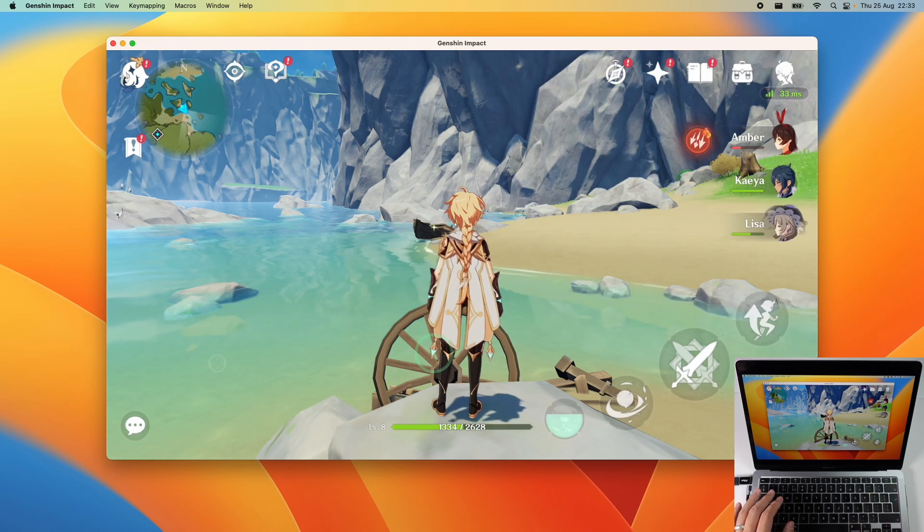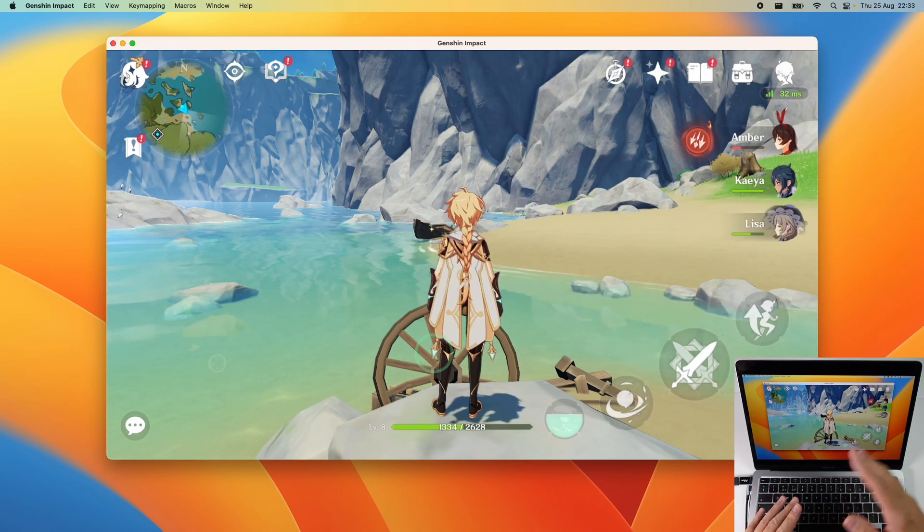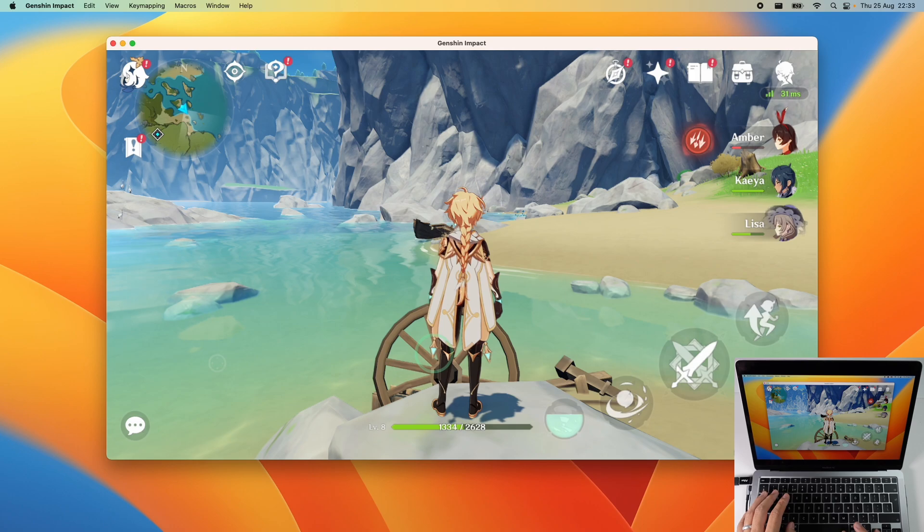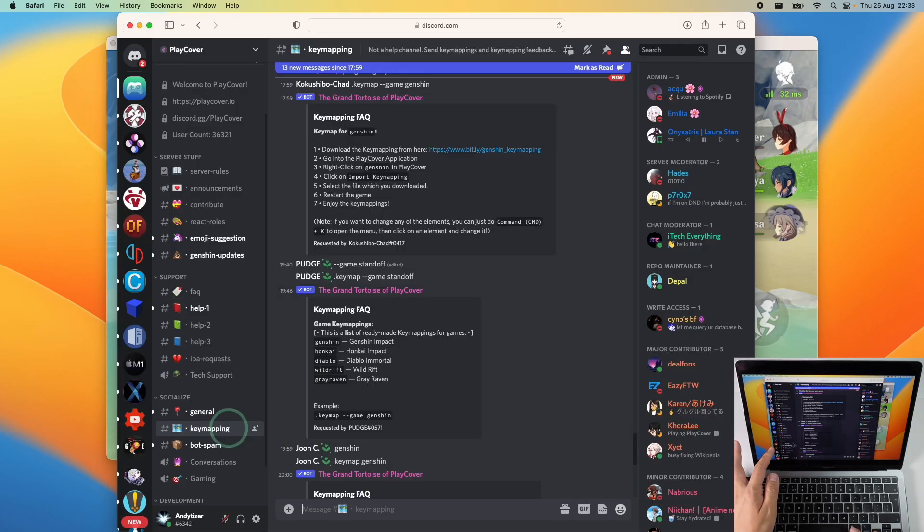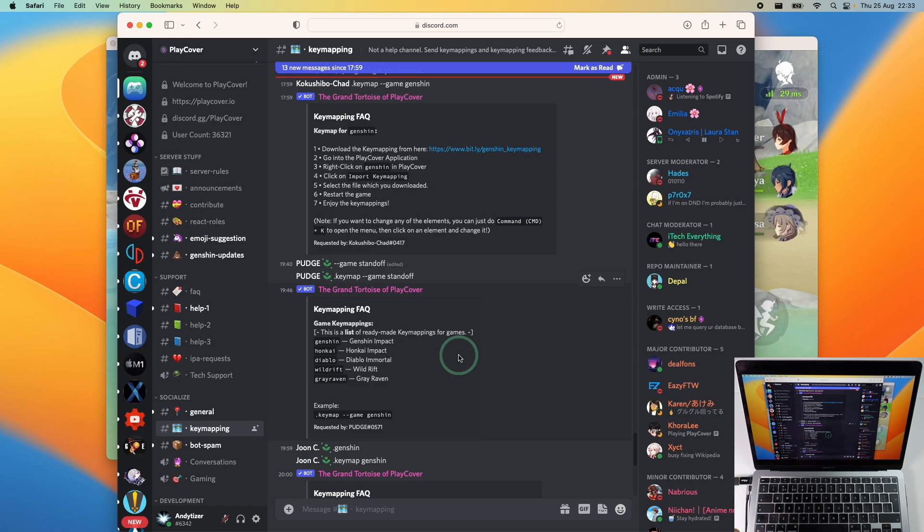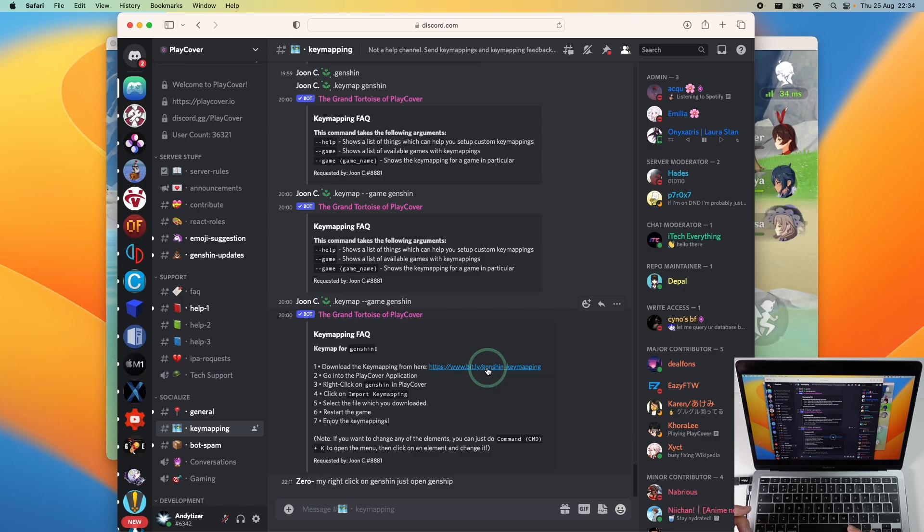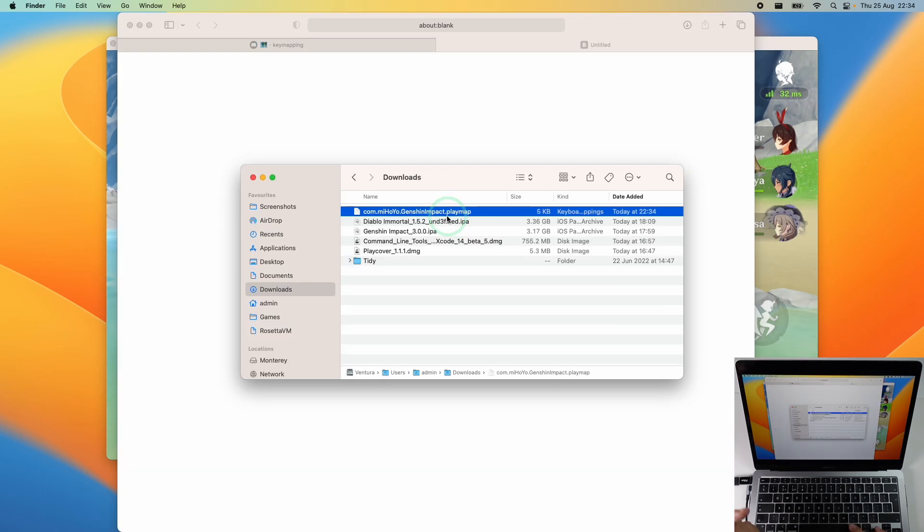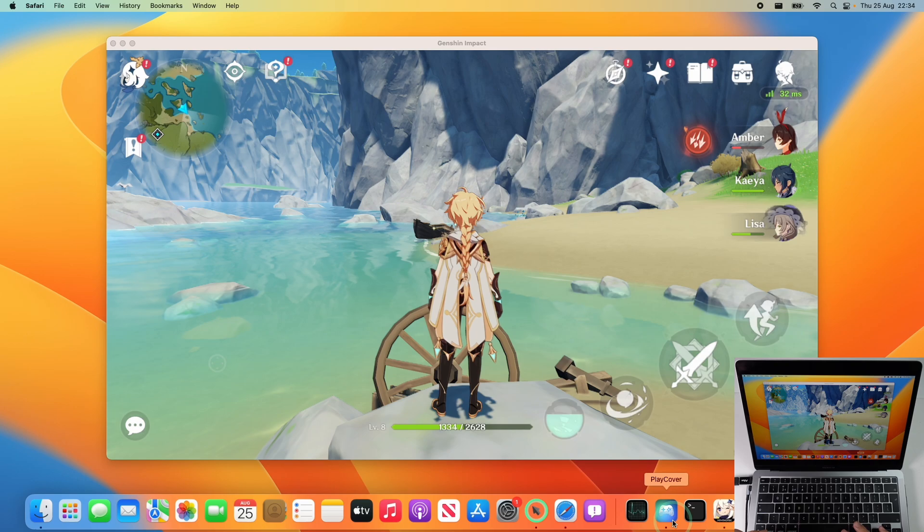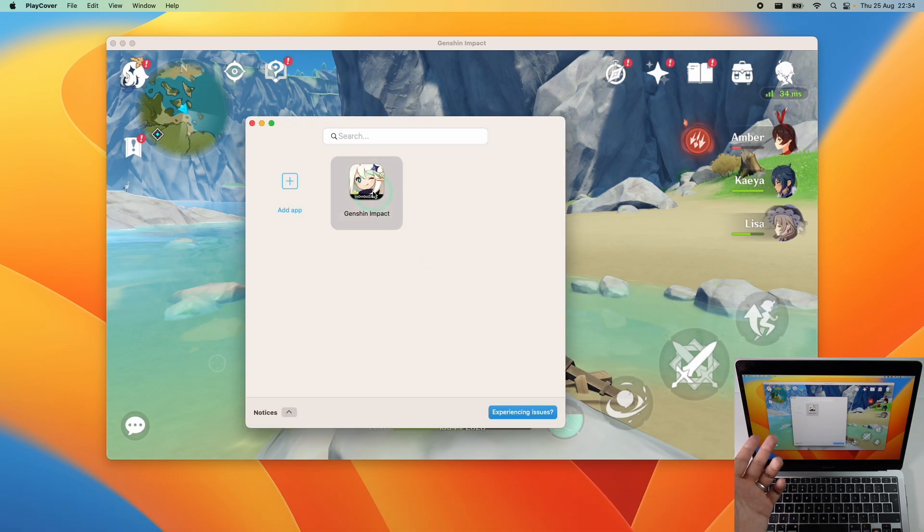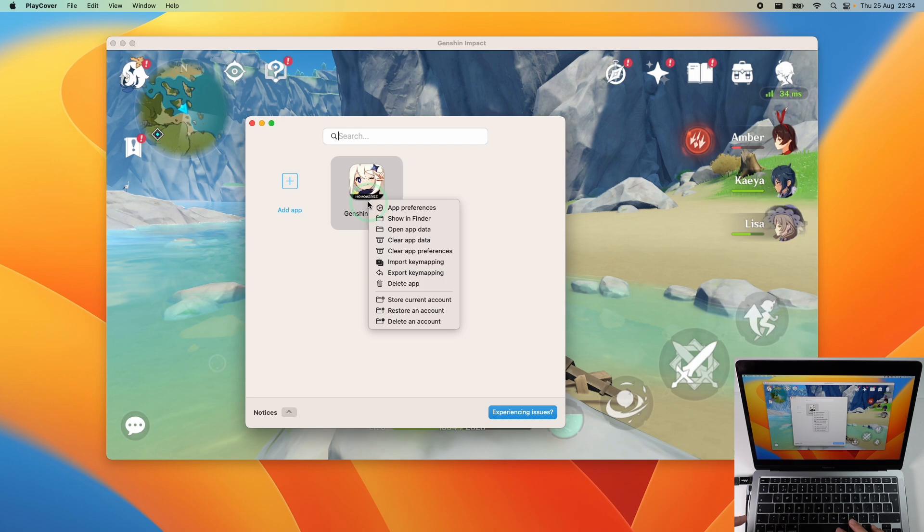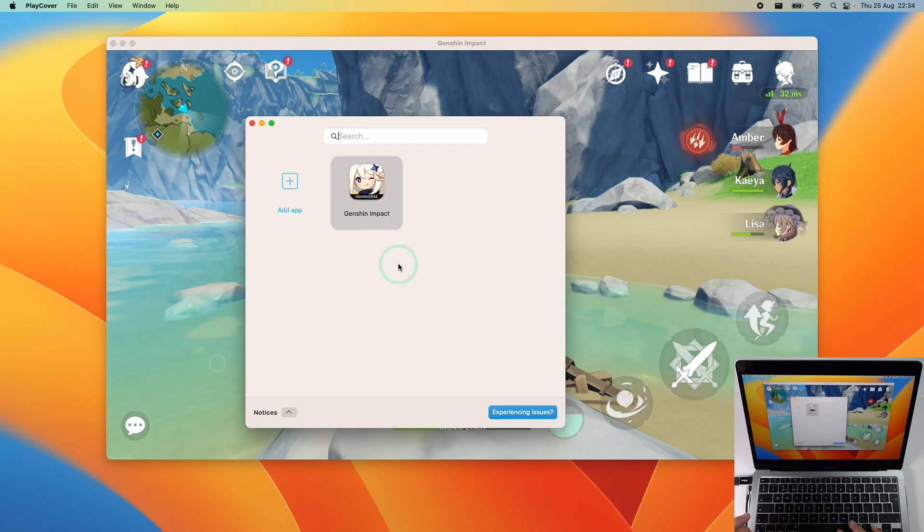However one thing that you can do is enable one of the community key maps so you don't have to do this yourself. Within the PlayCover Discord there is a key mapping channel and what you can do is do a search for Genshin Impact key mapping. For example for Genshin Impact we can find the link here for Genshin key mapping and this is a .playmap file which has been downloaded here. What we can do now is go back to PlayCover and then find the app we're going to import the key mapping to and then control click and then click import key mapping and we can find the file that we just downloaded. Press open.